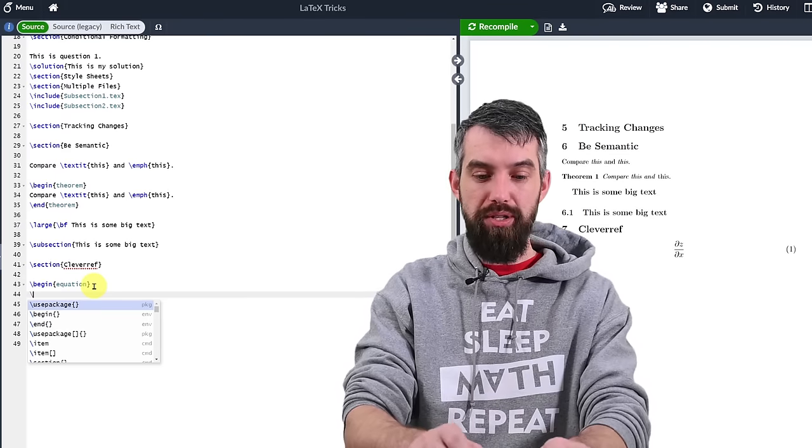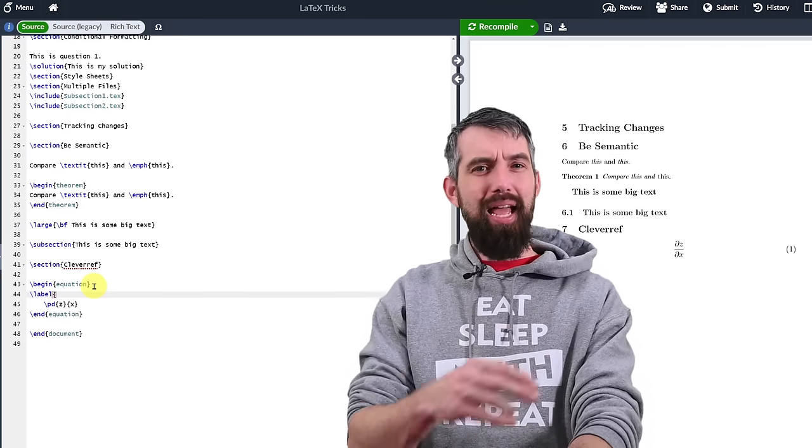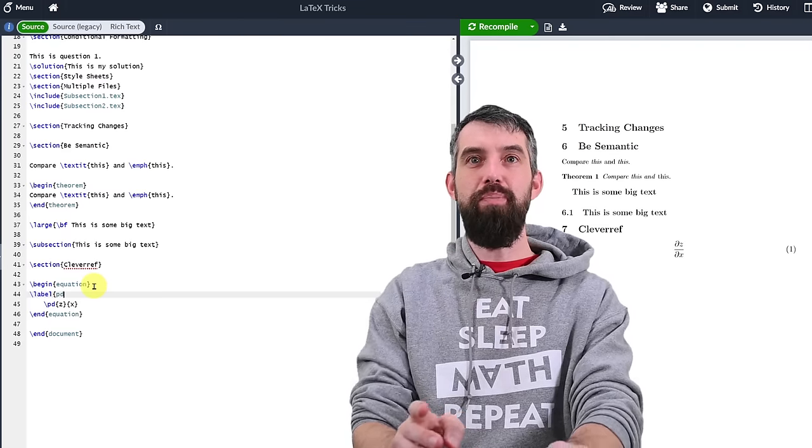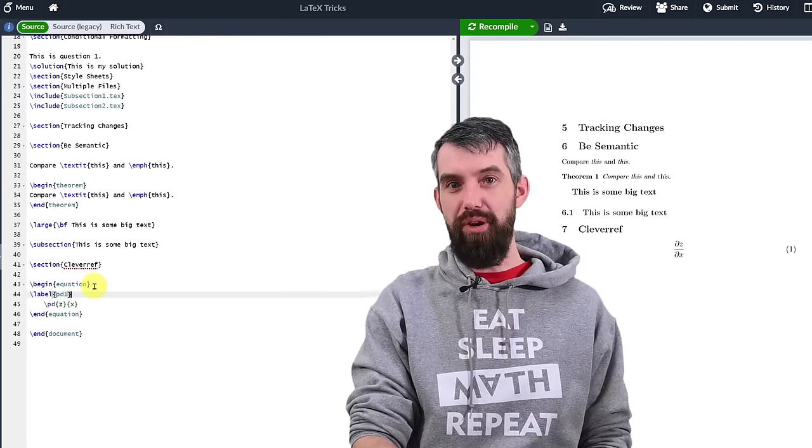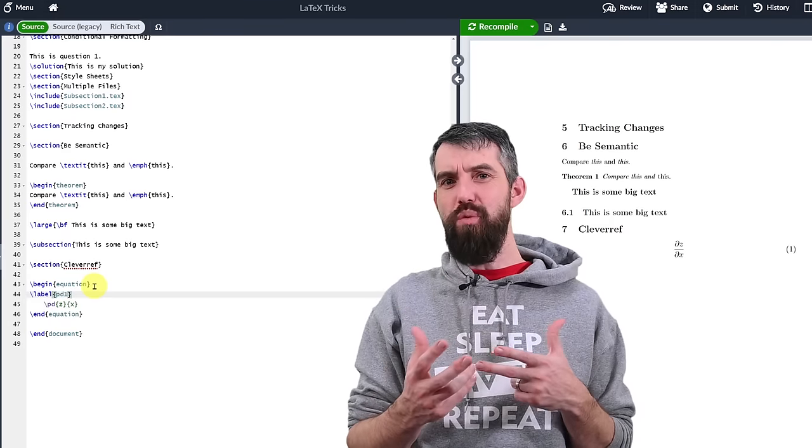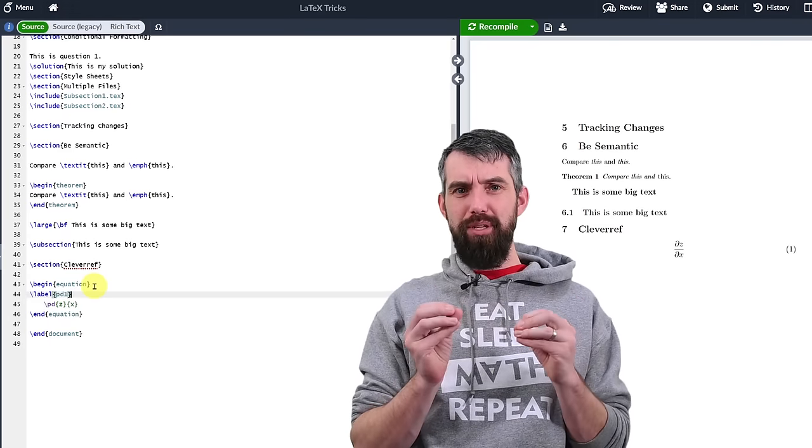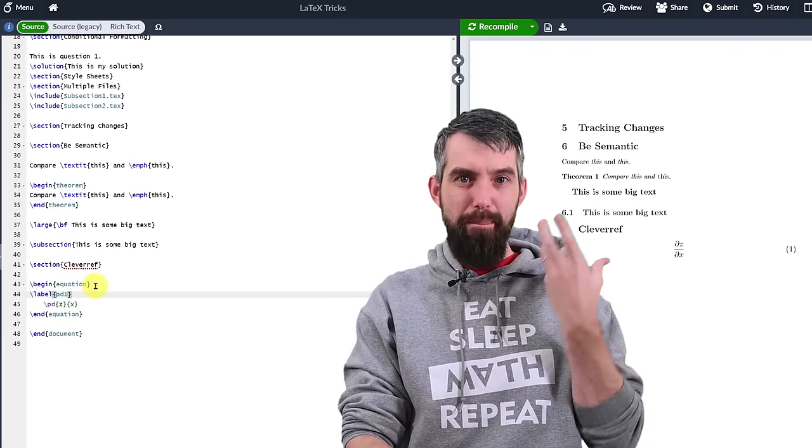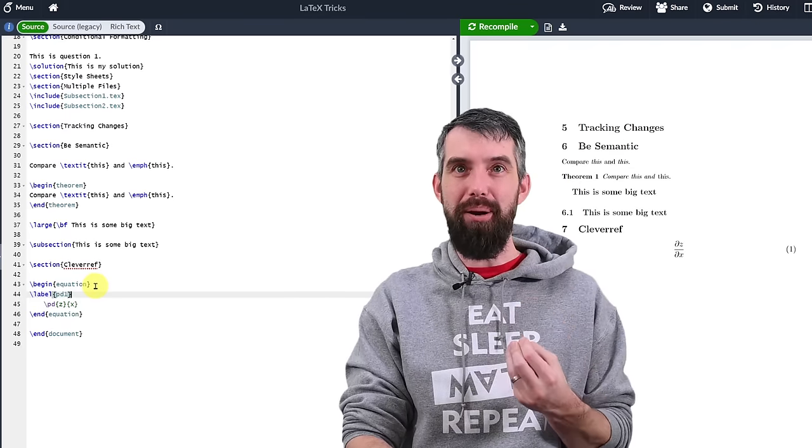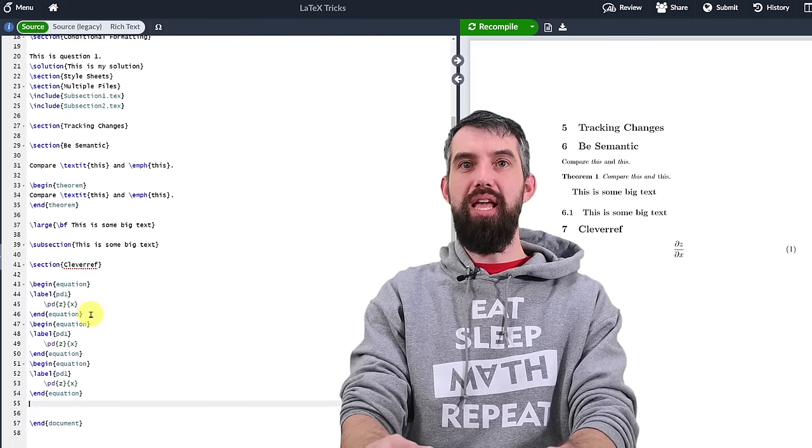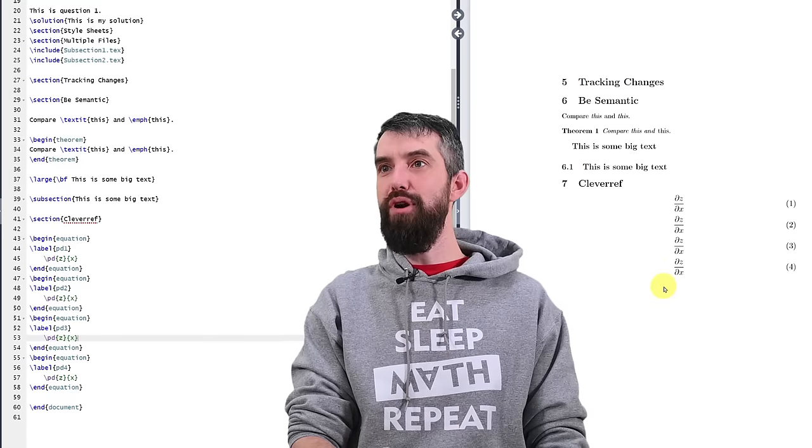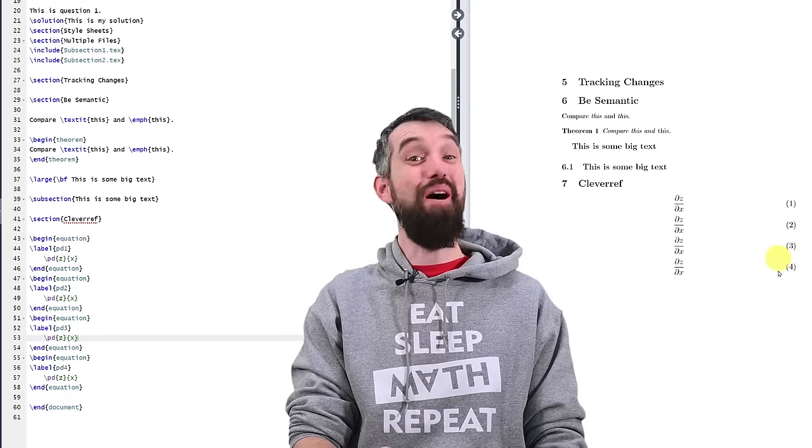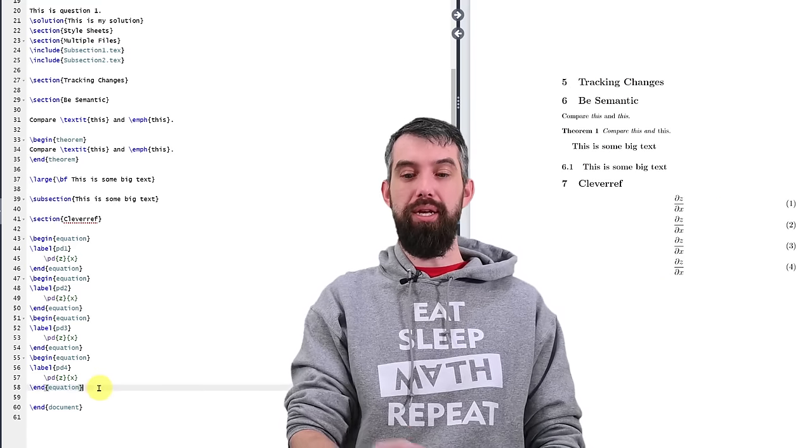This is somewhere else in my document. I might want to give it a label. So I'm going to go label and I like to be a bit semantic here. I'm going to call this pd1. This is my first partial derivative equation. Some people like eq1 for like equation one, but I like to have my labels be specific to the types of equations that I'm talking about. It helps me remember their meaning a little bit easier. I'm actually going to take this equation and I'm going to copy and paste it a few times. Now I have four different equations. They're all the same equation, but they've got four different equation numbers and four different equation labels.